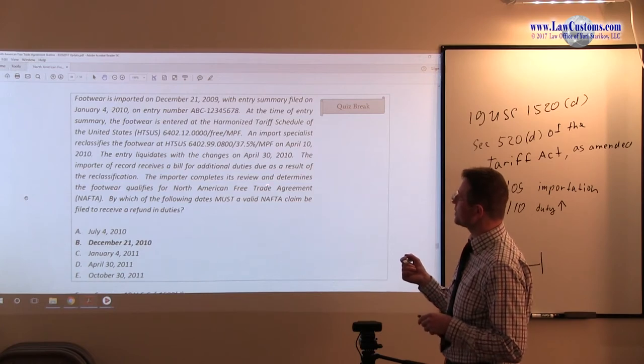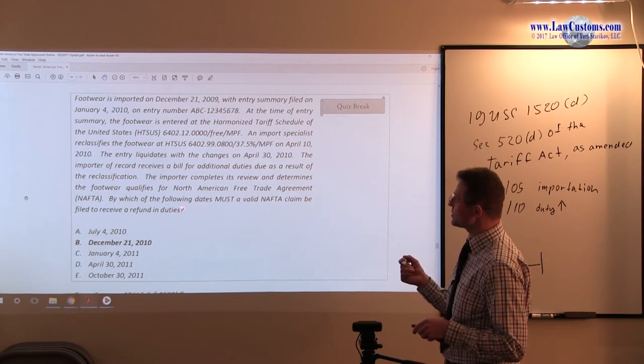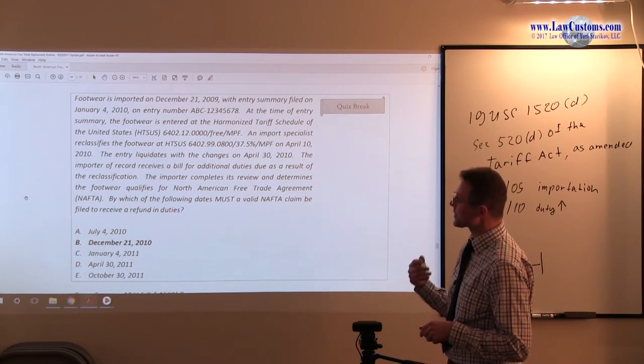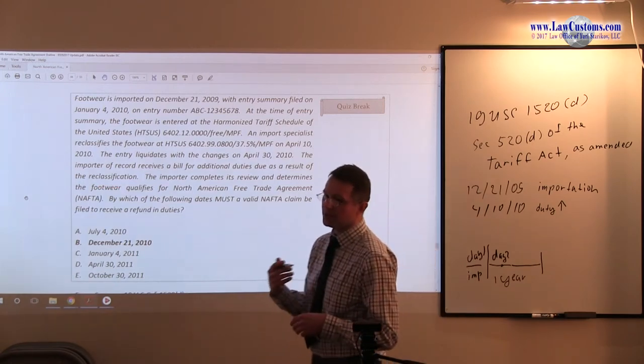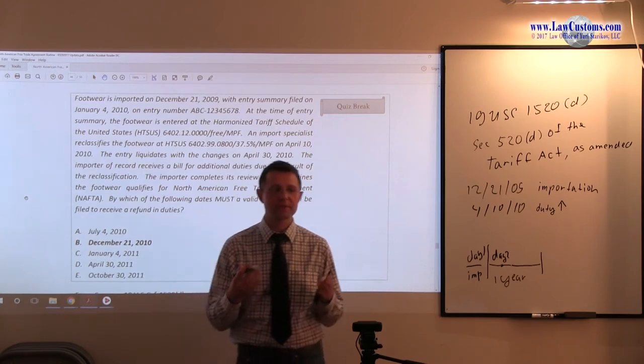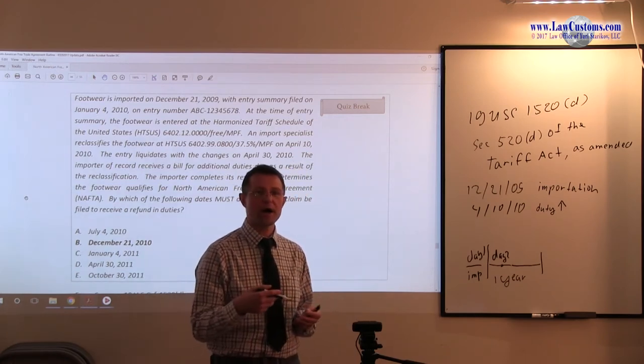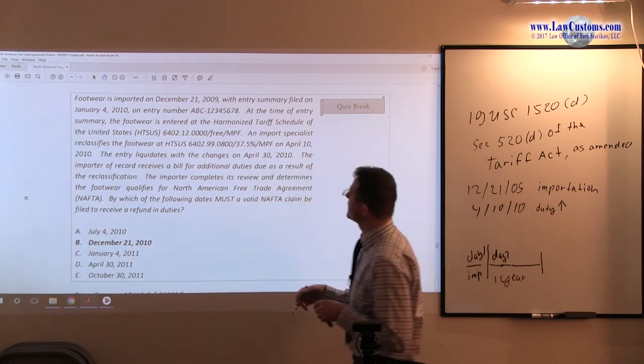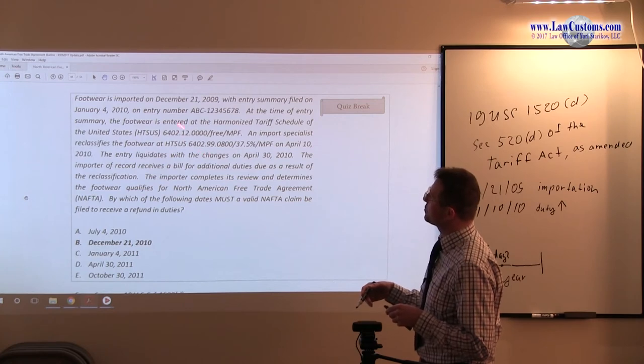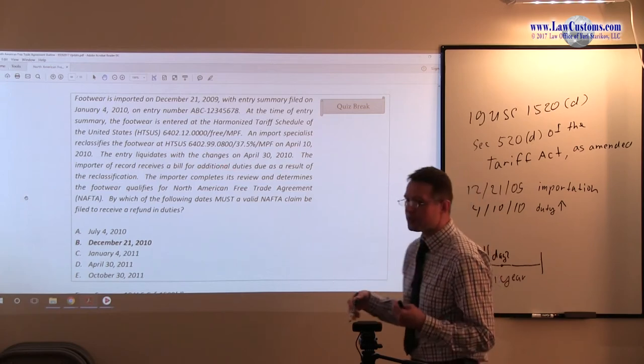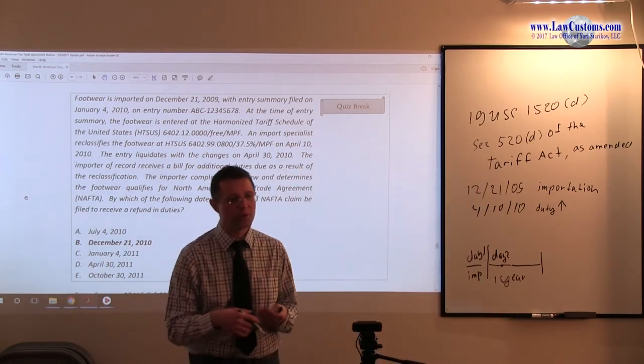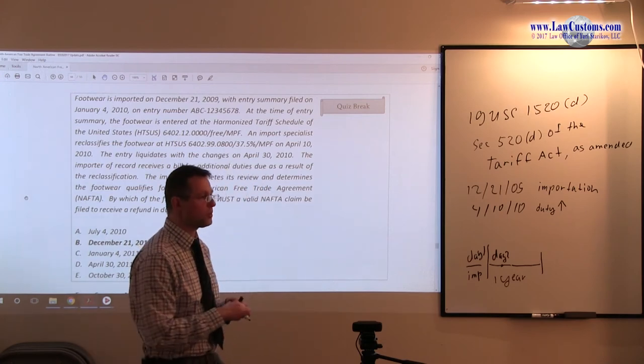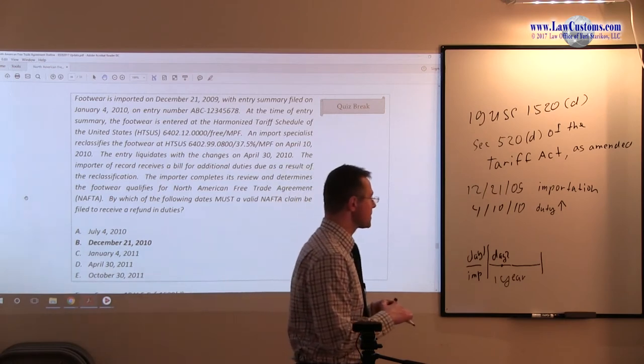The importer completes a review in terms that NAFTA applies. And the question is, when can they file a duty refund claim, meaning when is the last day where they can go to customs and say customs we don't owe any duties? Because even though it's duty free, this can also be duty free, because we have NAFTA application, we have free trade agreement, the general column rate is not applicable. For example, we want special column rate.